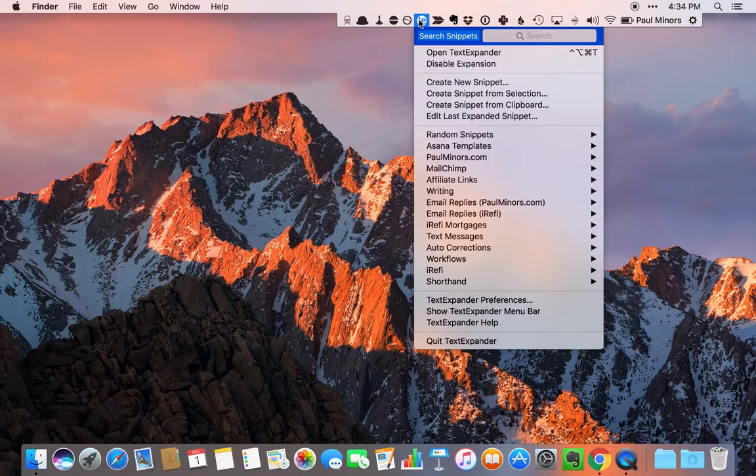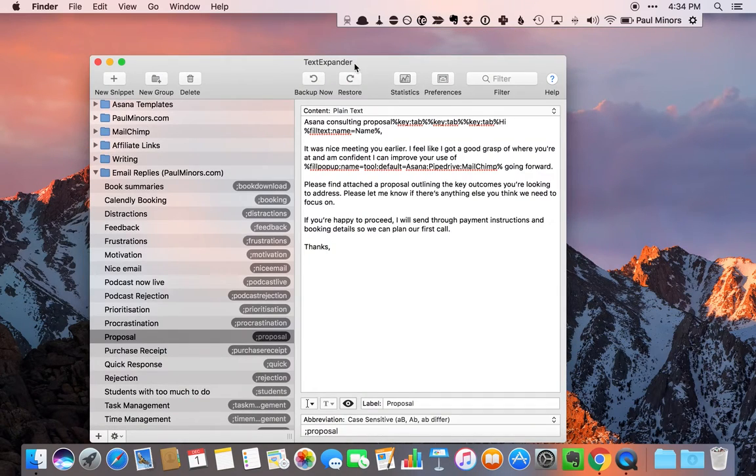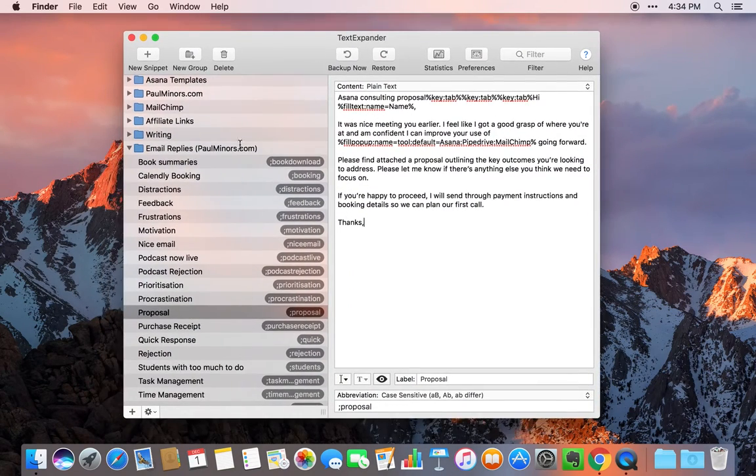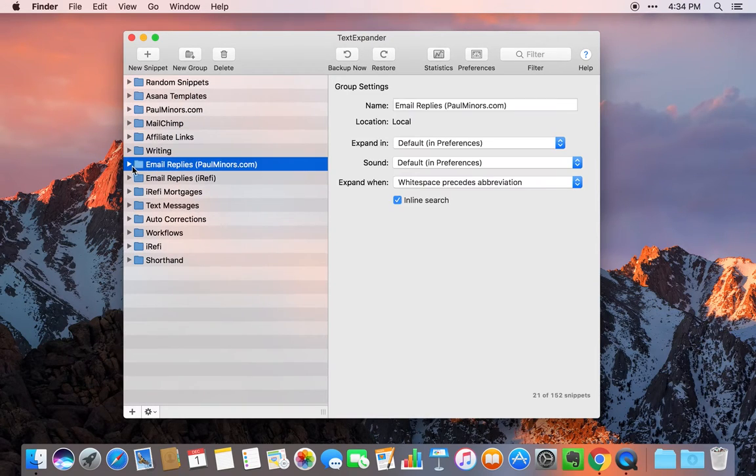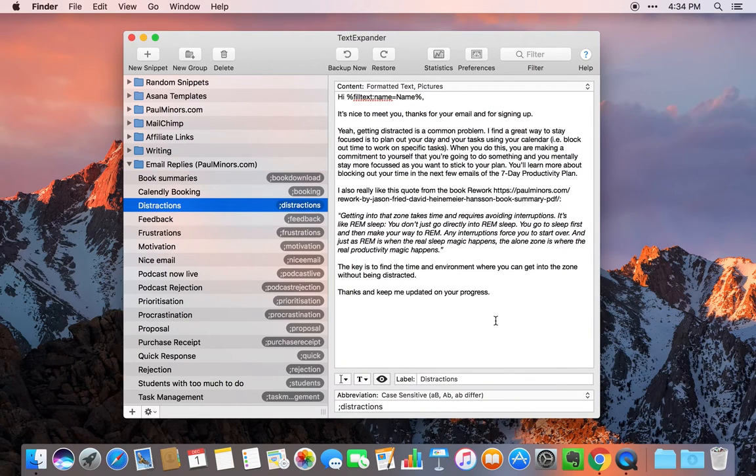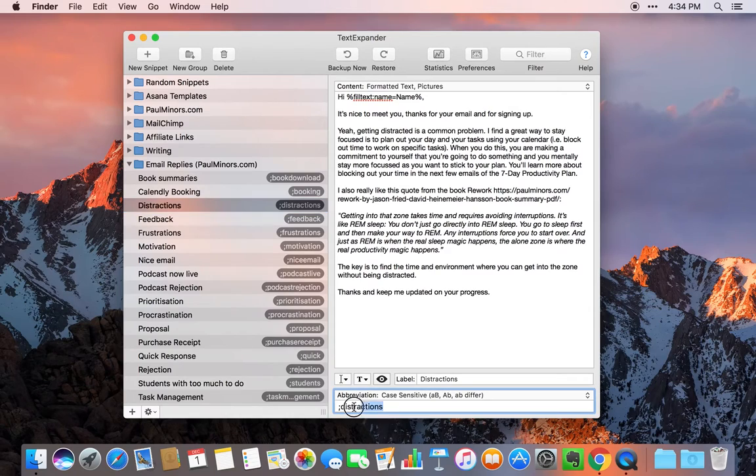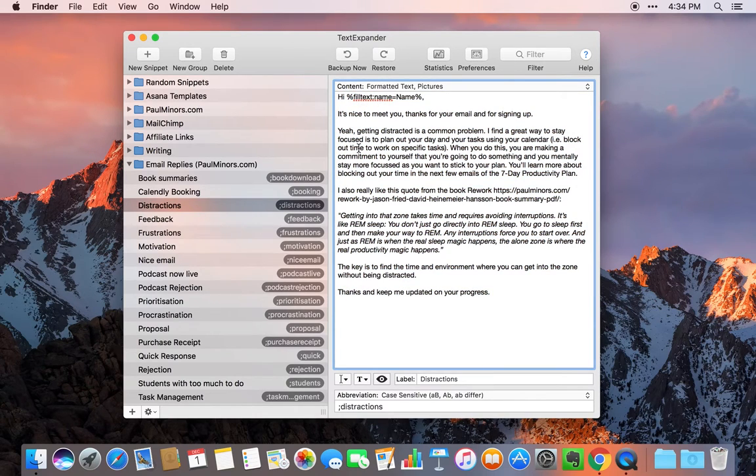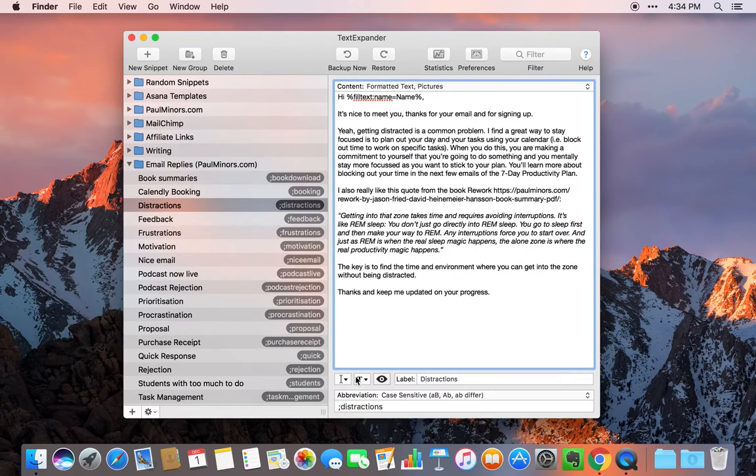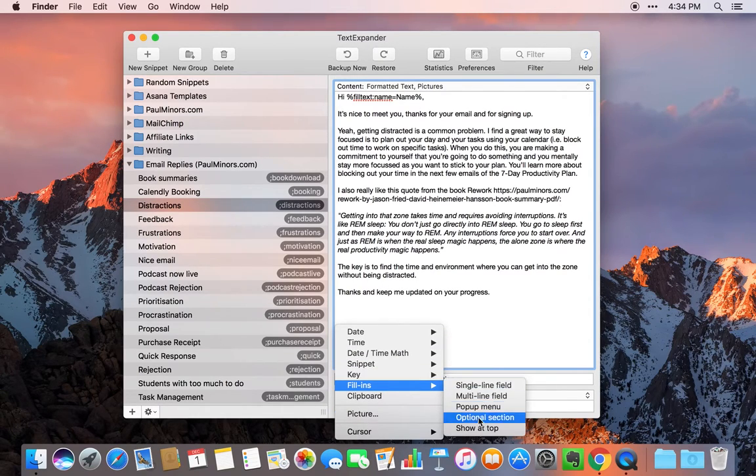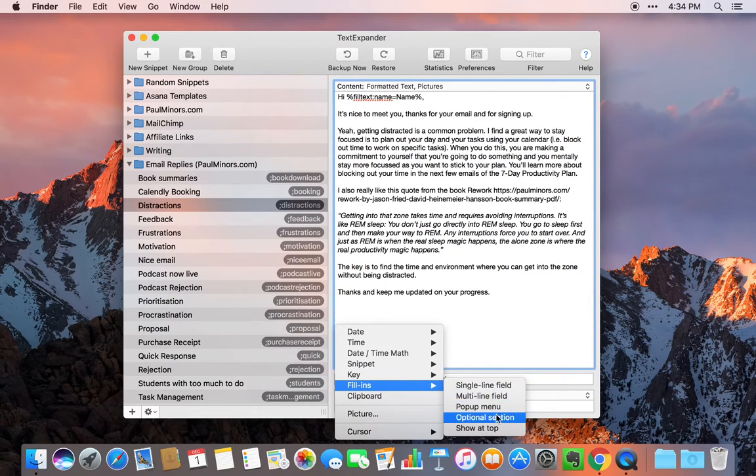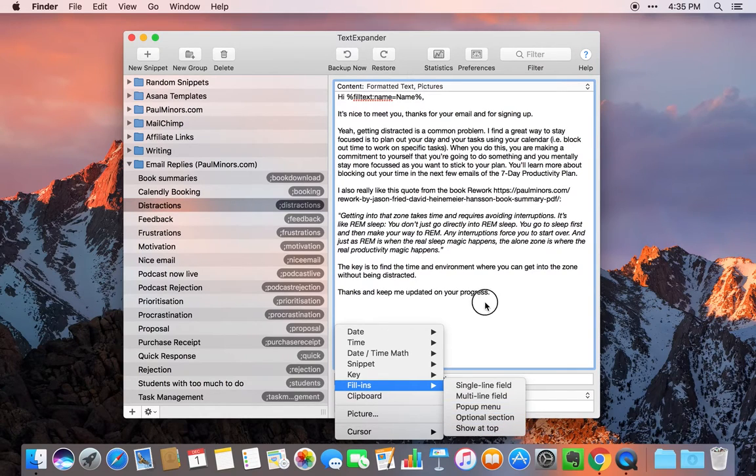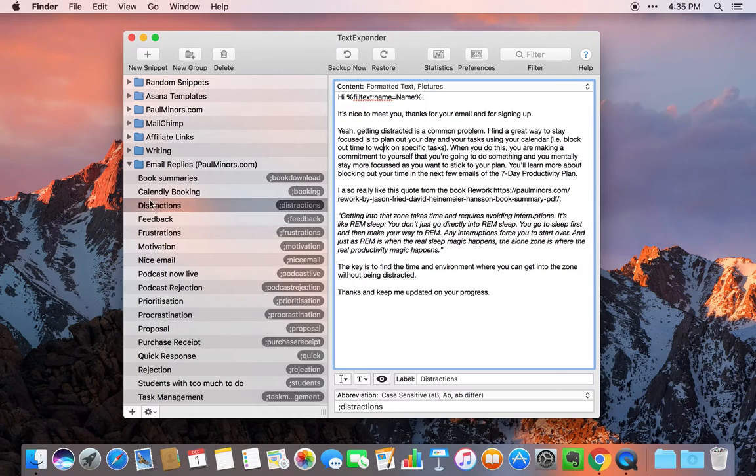Then we have TextExpander. TextExpander is a really nice app for quickly spitting out big blocks of text. For example, I have emails that I use to respond to people who ask me common questions. I can basically type this little abbreviation, semicolon distractions, and this whole email can be spit out at once. The really nice thing about TextExpander is the different fill-in options. I can have a fill-in and leave a space for a single line to fill in someone's name, or I've got optional sections or pop-up menus and all sorts of things that I can do to customize and personalize these blocks of text.